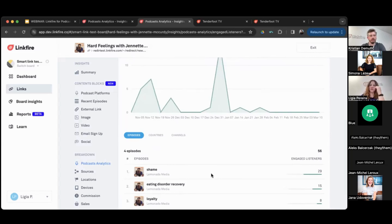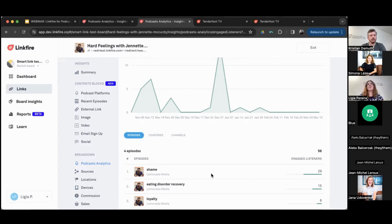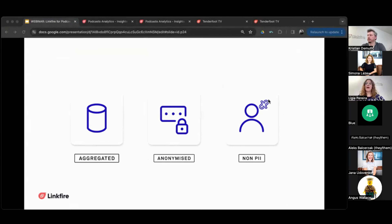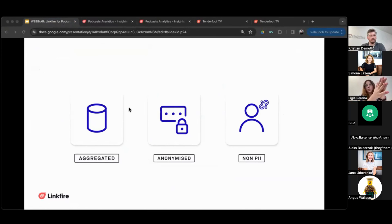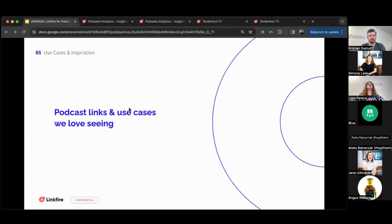For engaged listeners, you can see which episodes people actually listened to for at least 40% or 20 minutes. One important note: we have an anonymity threshold of 10 actions. If within a day you only had six people click to listen to your show, we won't show that on a daily basis — but if during the week you exceed that threshold, we will show it. Keep in mind that sometimes data may take a little time to appear due to this threshold. All engagement with Linkfire smart links is aggregated and anonymized, and we do not use cookies or collect any personally identifiable information — which is one of the reasons Apple chose us.